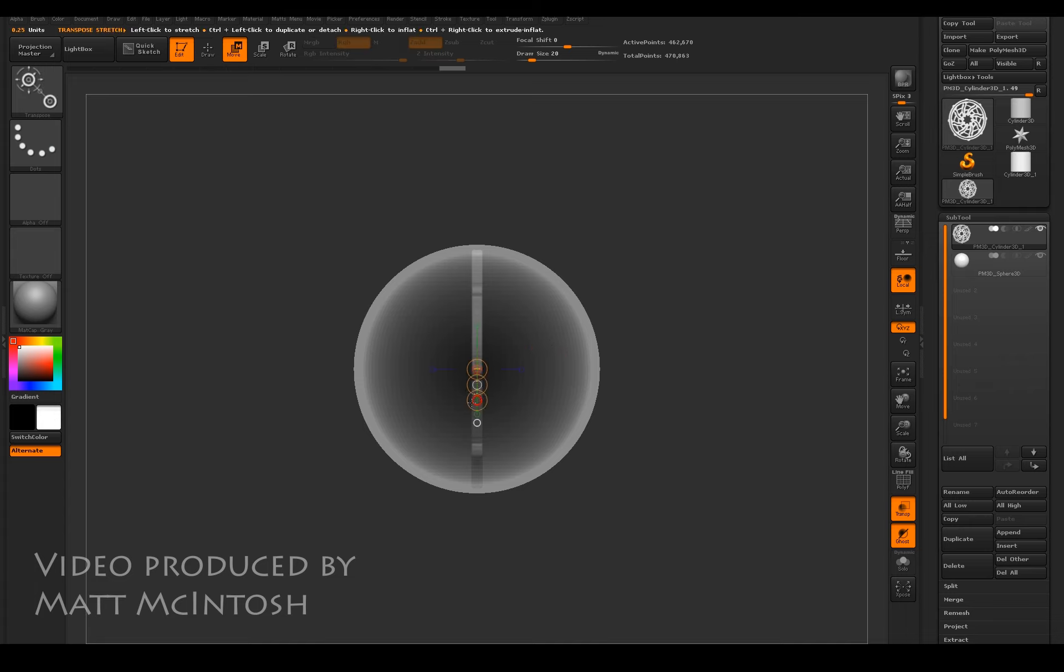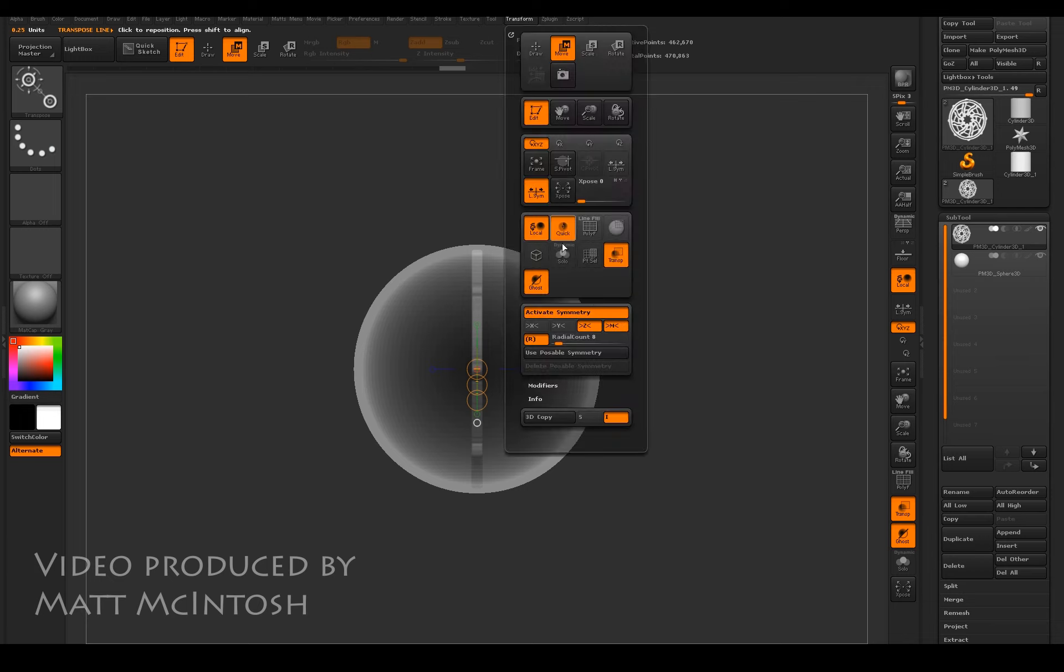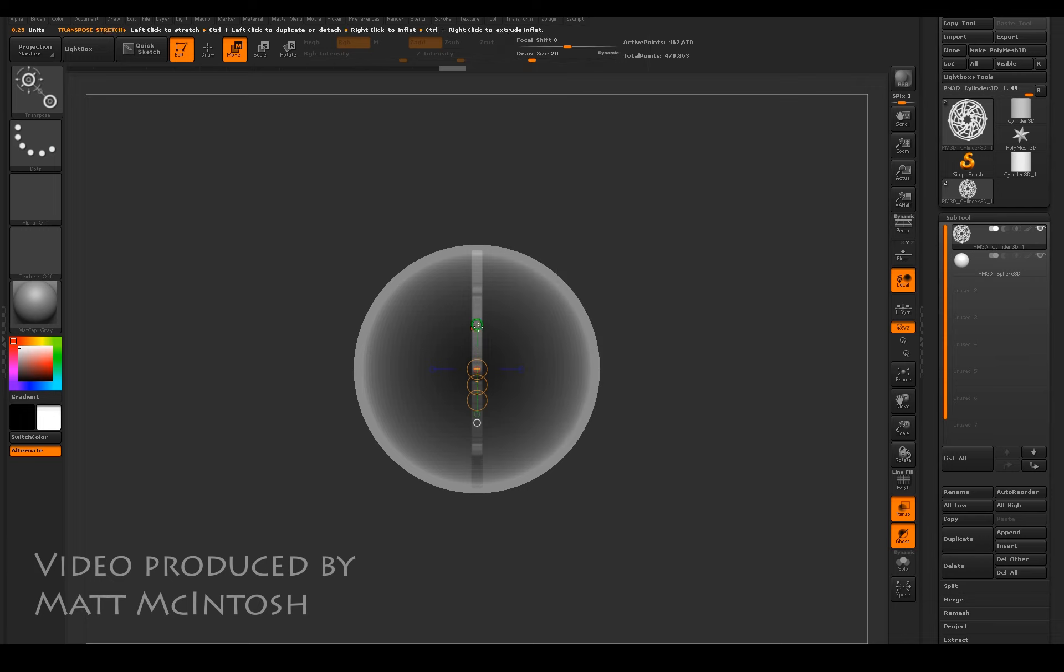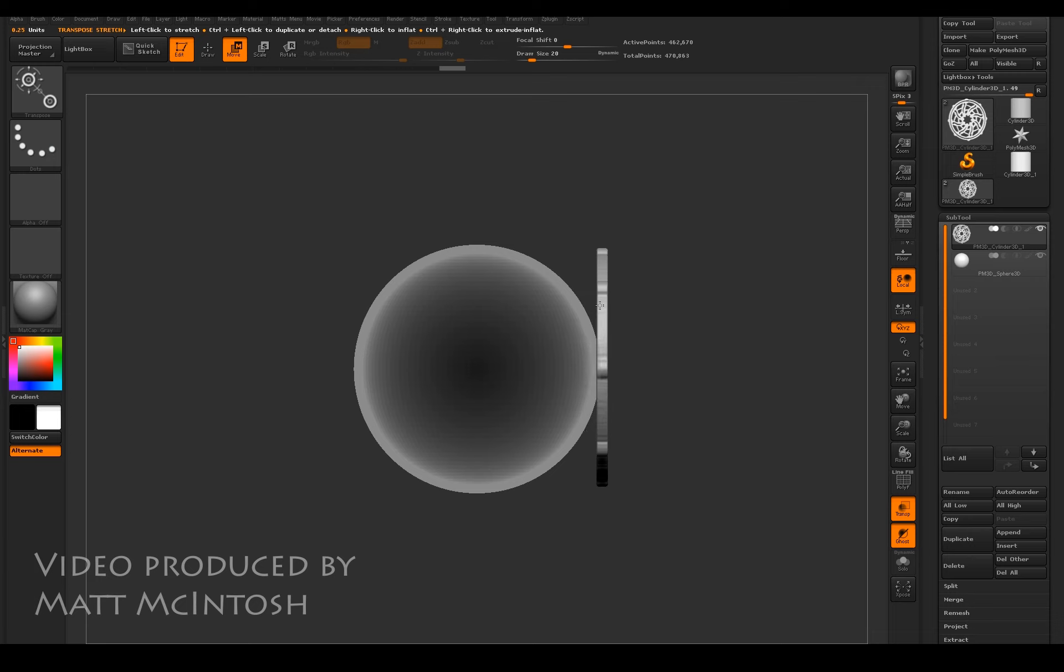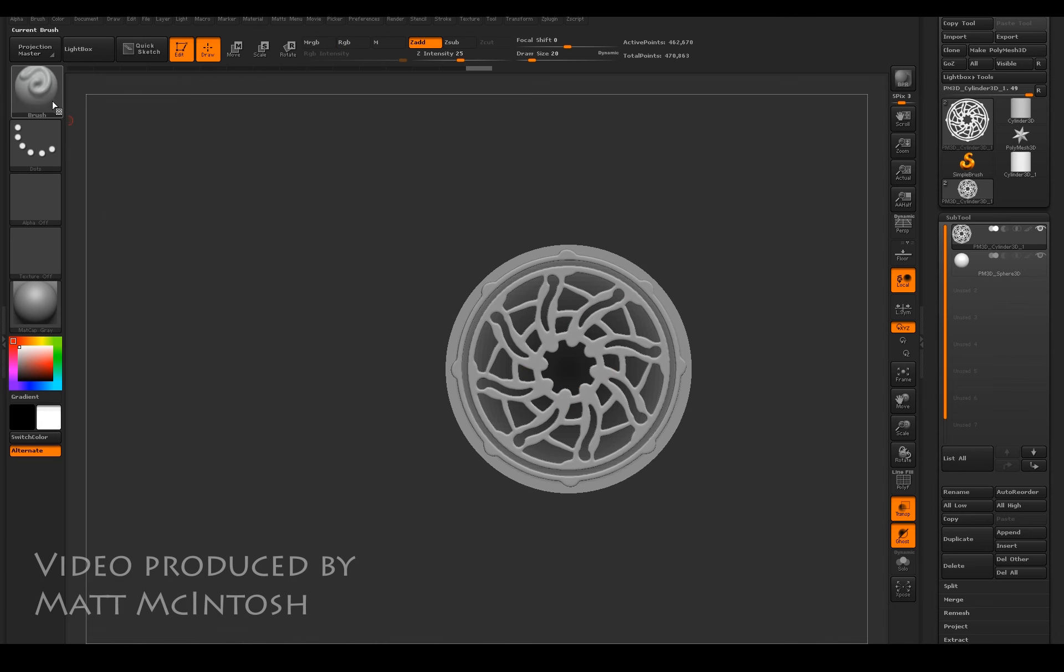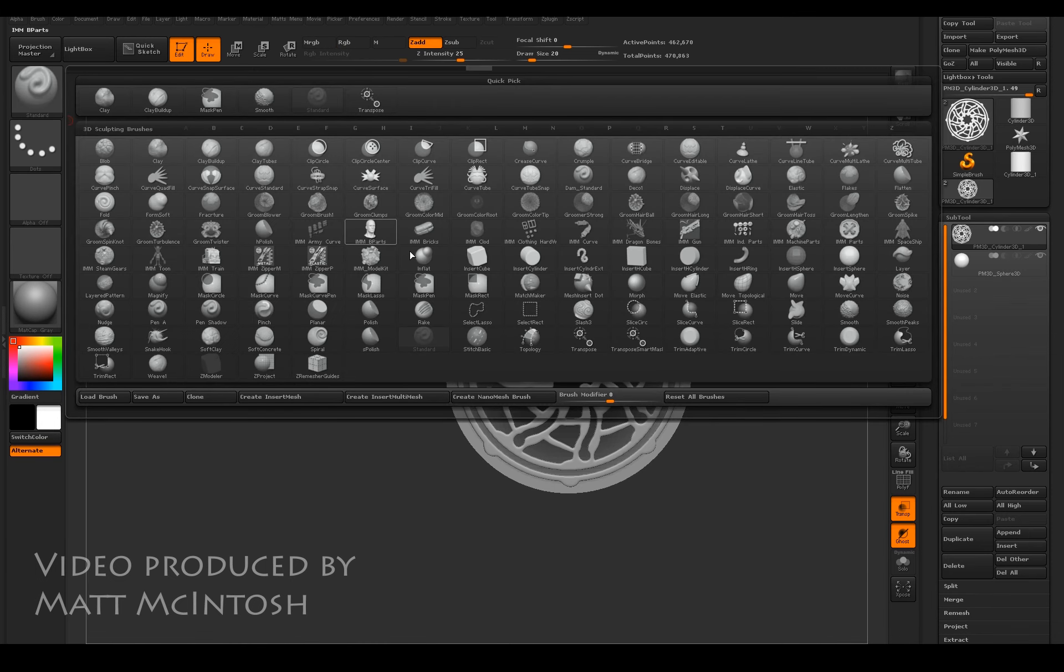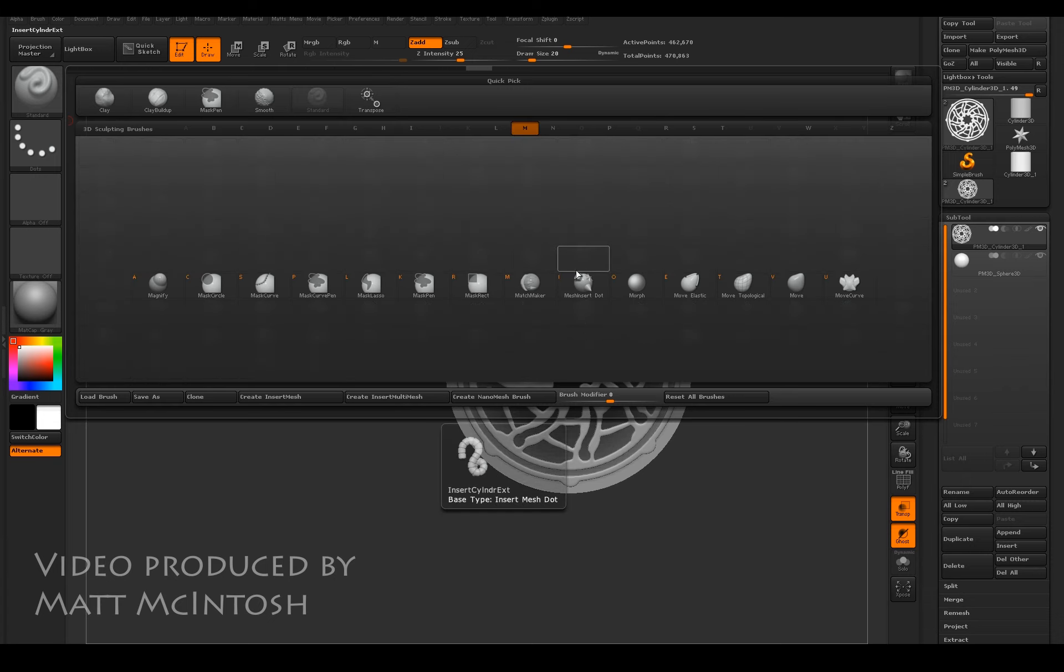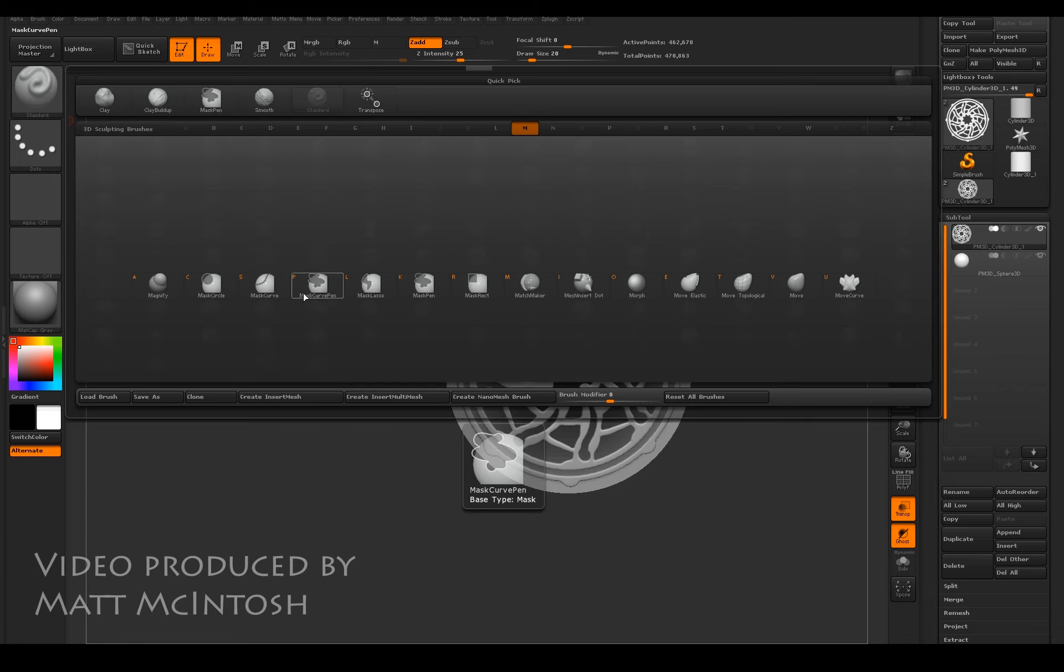I better turn the radial symmetry off, actually. I'm going to use the move tool to position it in front of the sphere, and then what I'm going to use is the matchmaker tool to actually project this onto the surface of the object underneath, onto the sphere.